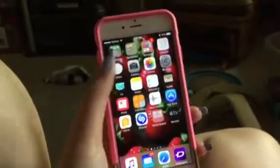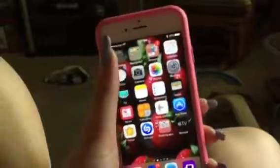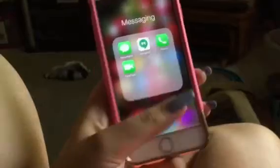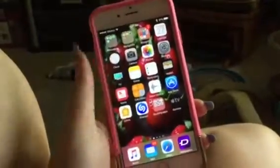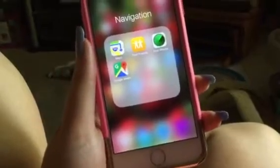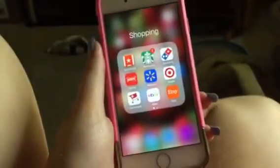I'm going to be doing a video of what's on my iPhone today. So we have Messages, Hangouts, Phone, and FaceTime. If we go into my navigation folder, we have Maps, Find Friends, Find iPhone, and Google Maps.